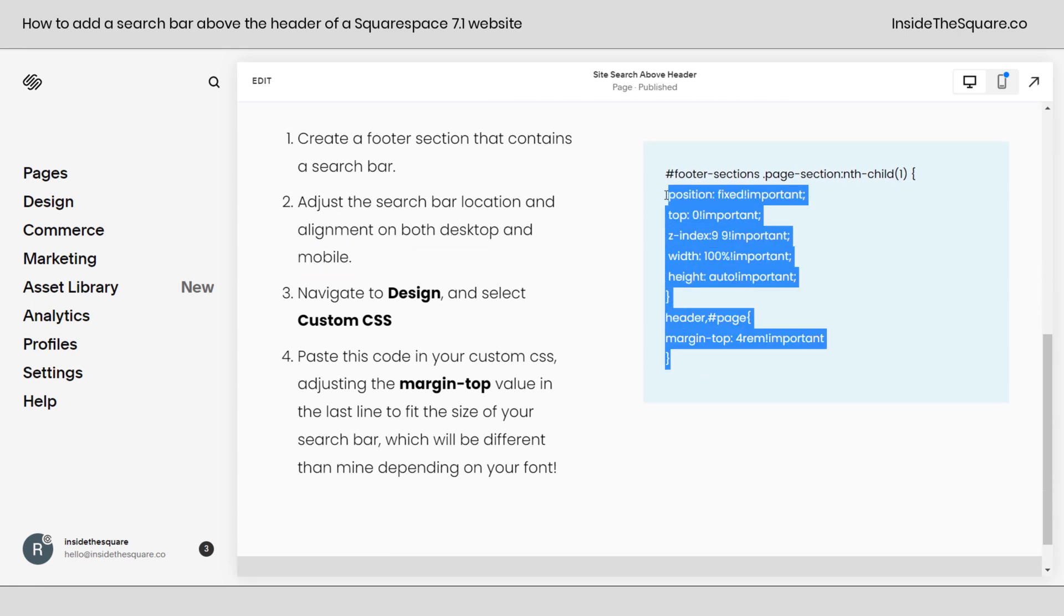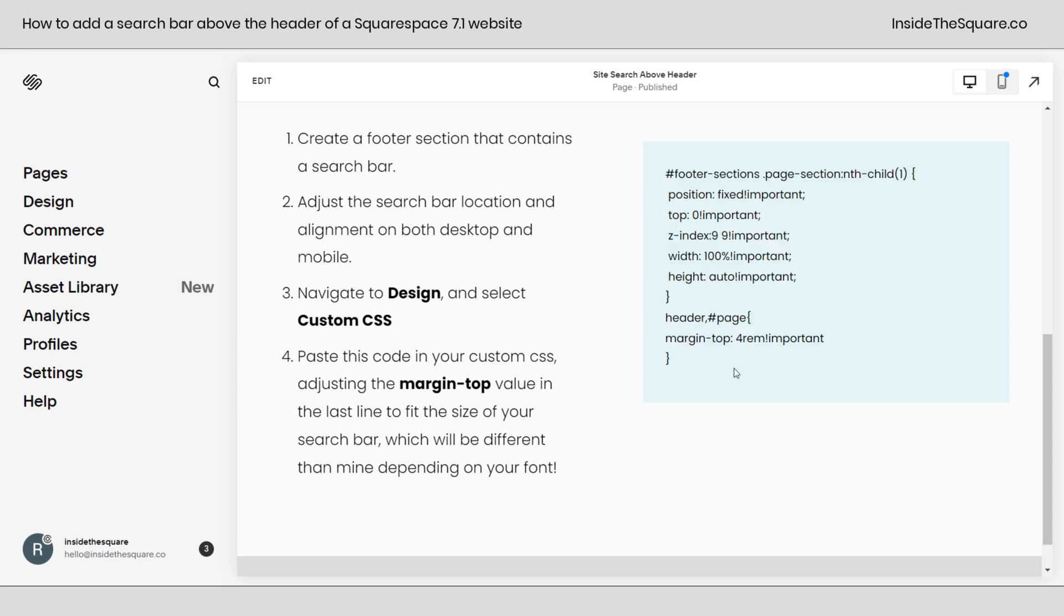Then we're going to paste this code into custom CSS and adjust this value right here to make sure it will match the size of the font for our specific search bar on the specific website. You'll definitely want to change that value for your own site. All right, so let's start with step number one.